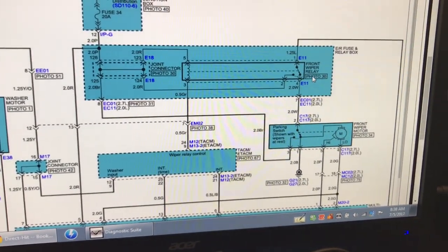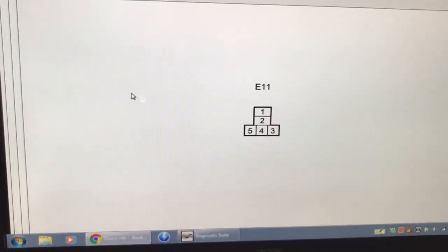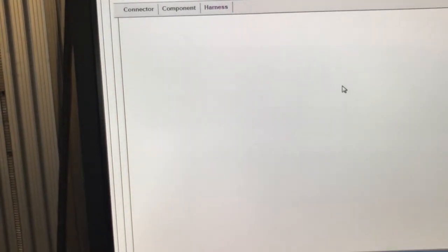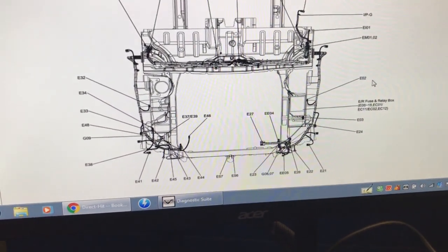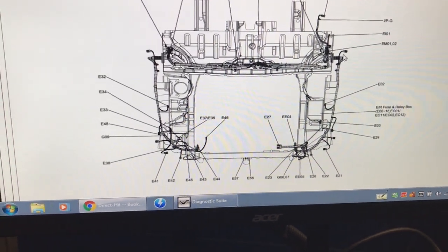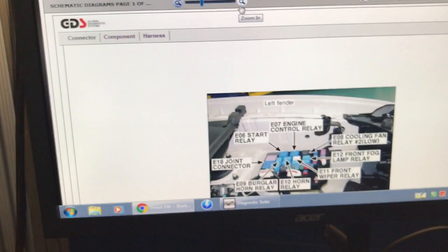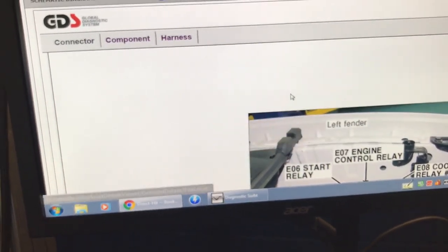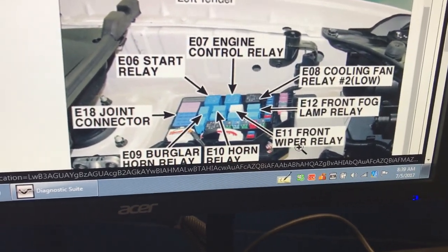If you're looking for the front wiper relay location, it says Photo 30. You click on E11 and it tells you how the connector looks. On the upper left corner you have the component and the harness — if you want to see how the harness looks, this is the harness for the car: front of the vehicle, the fuse box, E02, E03, and so on. But if you want to see the component itself, Identifix pulls up the GDS, which is the OEM part for Hyundai, showing a colored picture with the specific location of the front wiper relay.